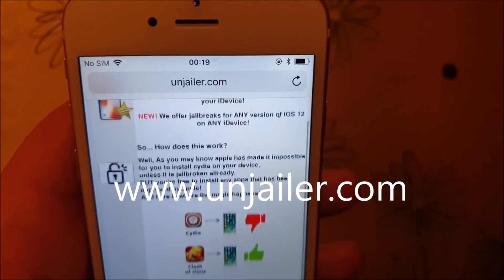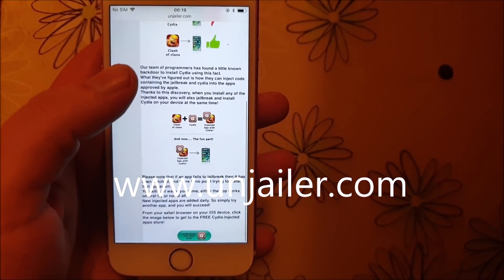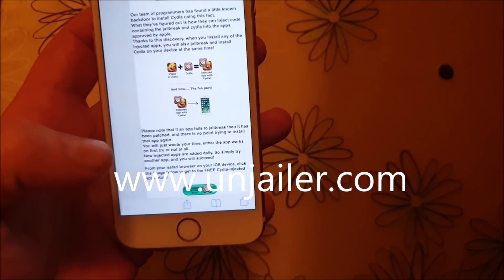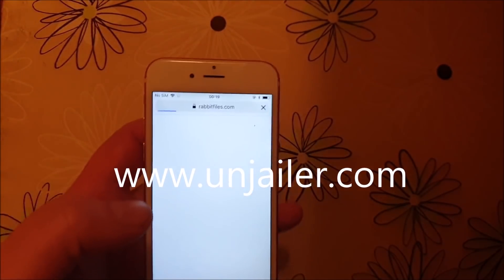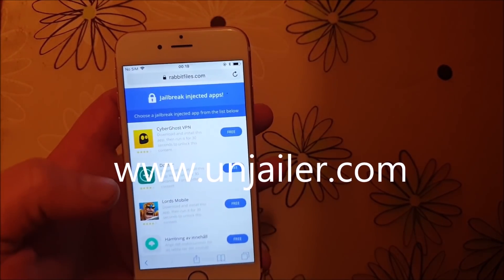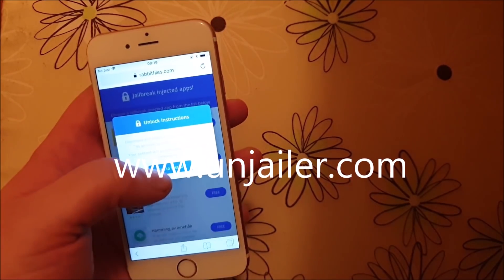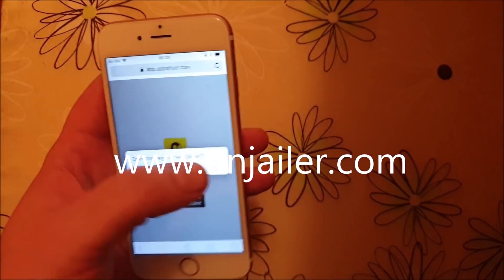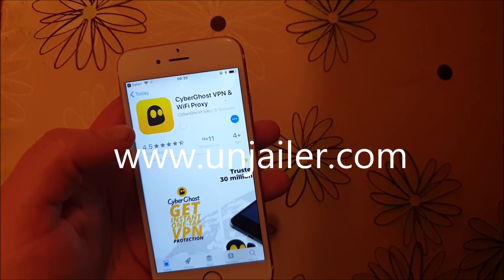Head over to unjailer.com, scroll all the way to the bottom, and click on the icon to get to the free jailbreak injected apps store. Now all of these apps are 100% free. They do get patched from time to time, so sometimes you need to try a few apps before it works.